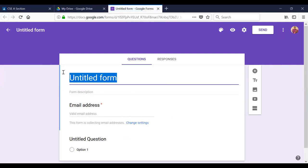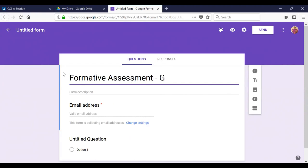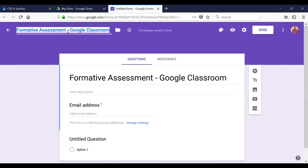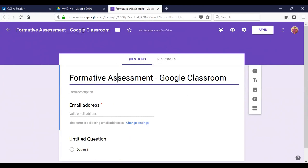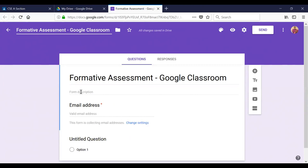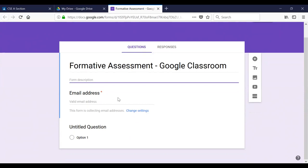First, create a title for this form: 'Formative Assessment for Google Classroom.' Here you can also edit the name of the Google Form file. The file name and the form title can be the same or different — the choice is yours. Add a form description: 'This form is used to assess the understanding of Google Classroom.'